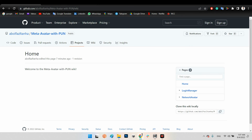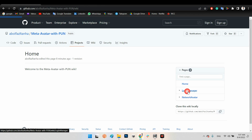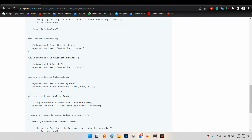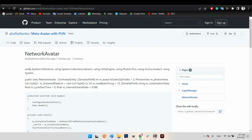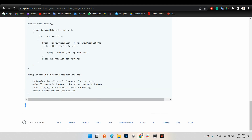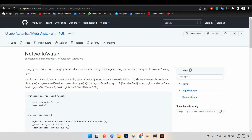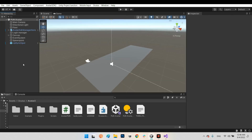If you want access to these scripts, go to github.com/YourUsername/MetaAvatarWithPhoton and the wiki page. There you have the Login Manager — copy from the indicated line into your Visual Studio — and also the NetworkAvatar script. I will put these links in the description of this YouTube video. I hope this tutorial was helpful. Don't forget to subscribe to my channel, leave a comment or like if you enjoyed it. Have a great time, bye bye!